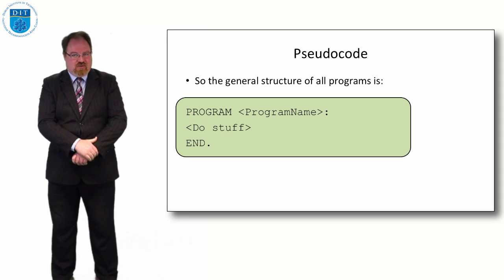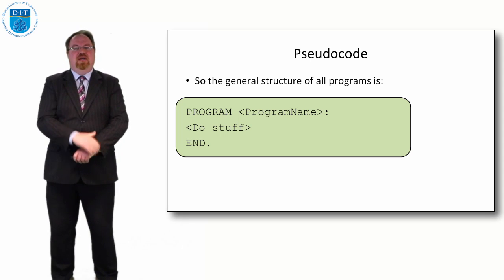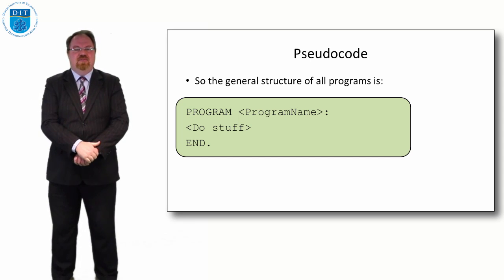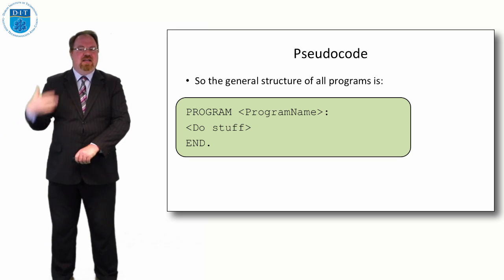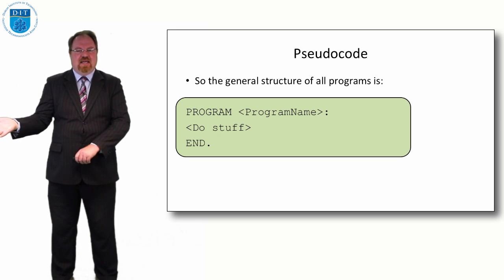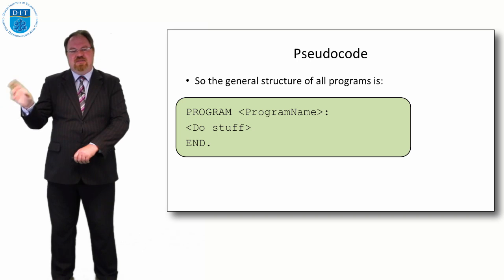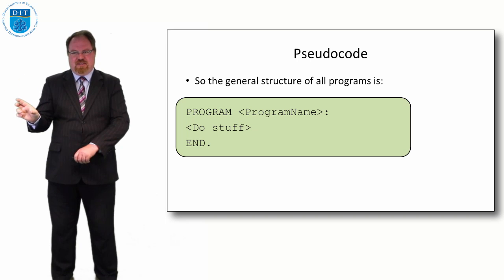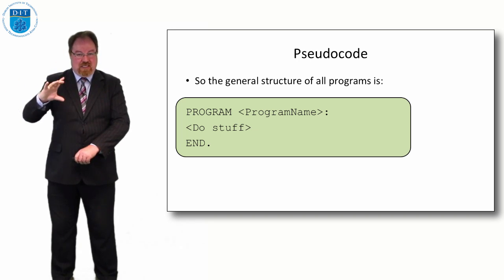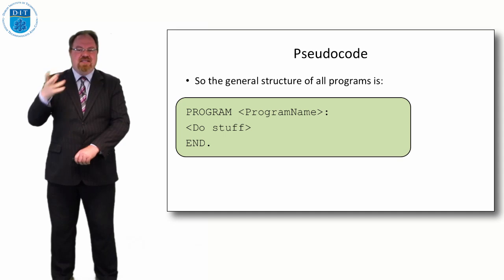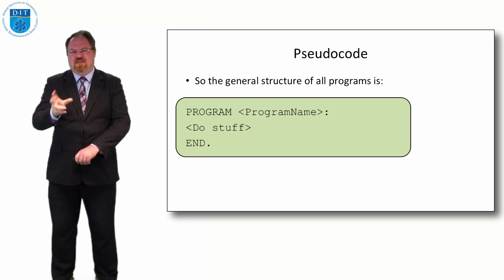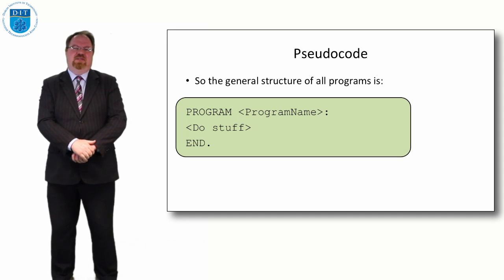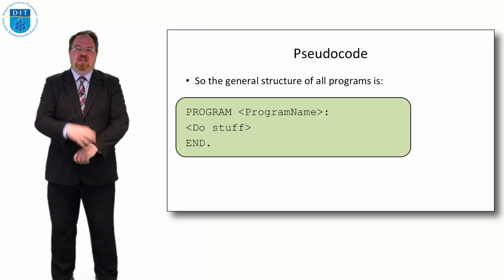That is in pseudocode. Now when we implement that in a specific programming language like Java or Pascal or Python or something like that, they might use slightly different symbols to represent these things, but it's the same meaning. So the semantics is the same even if the syntax varies a little bit from programming language to language.